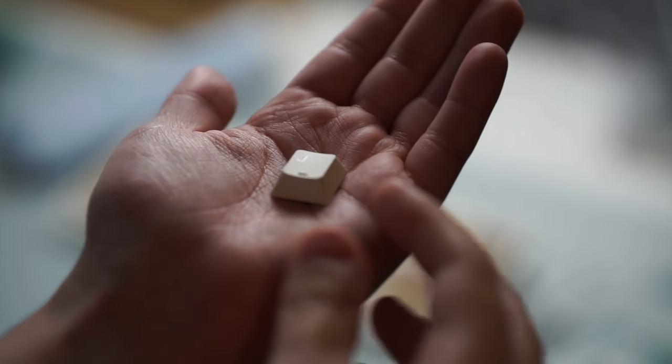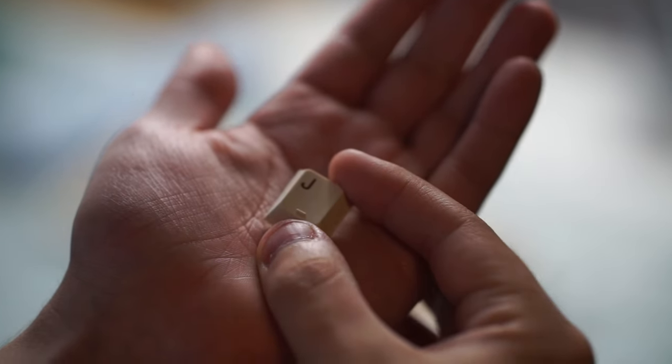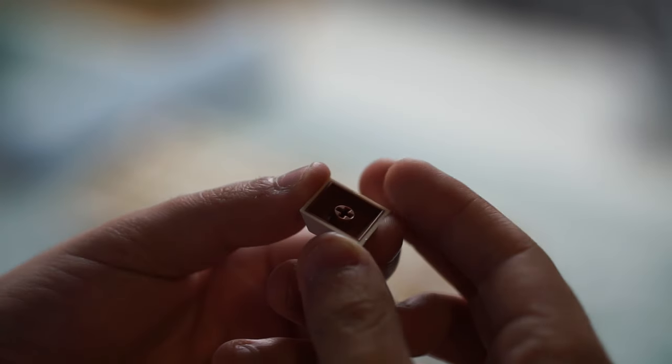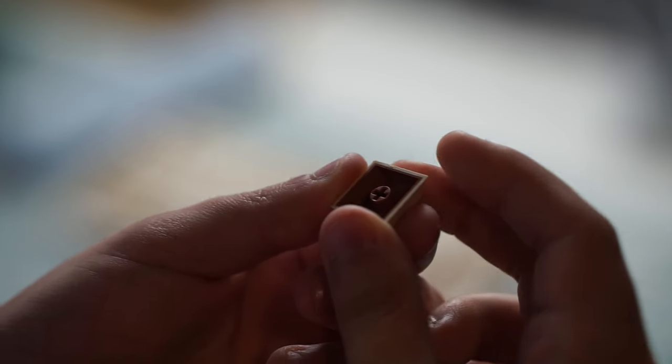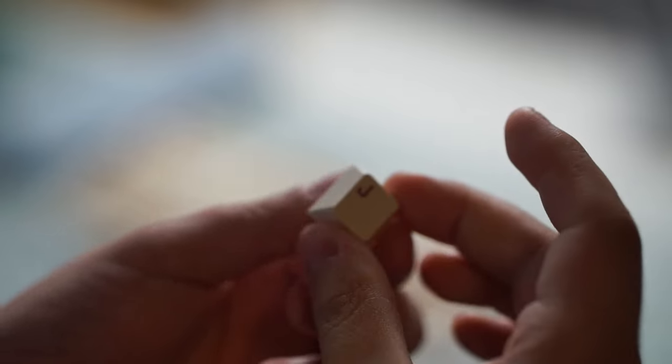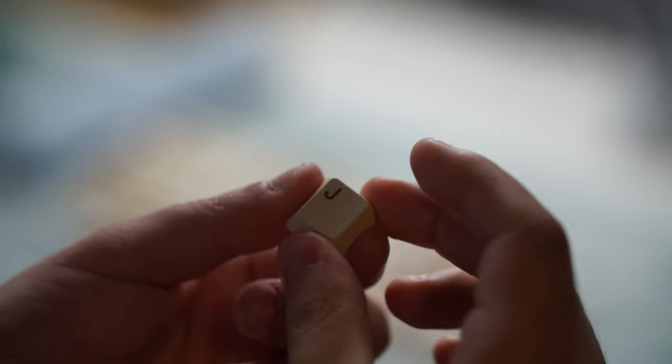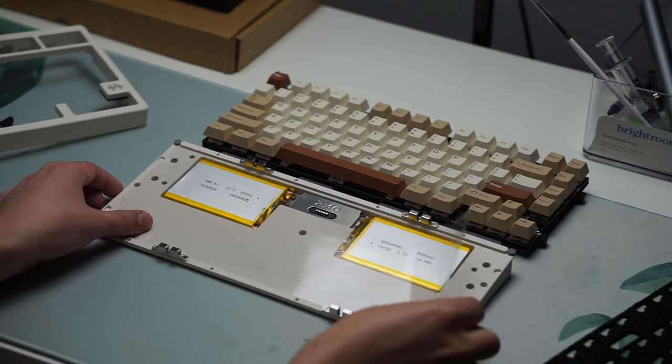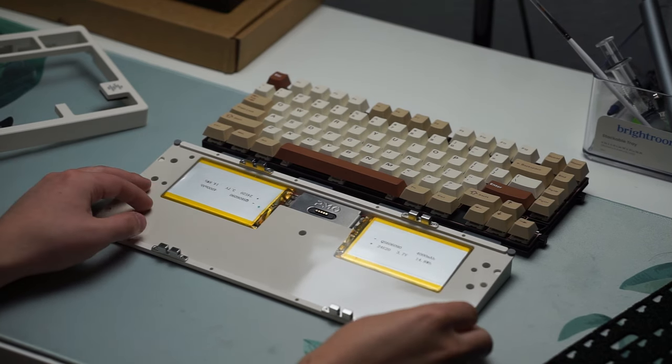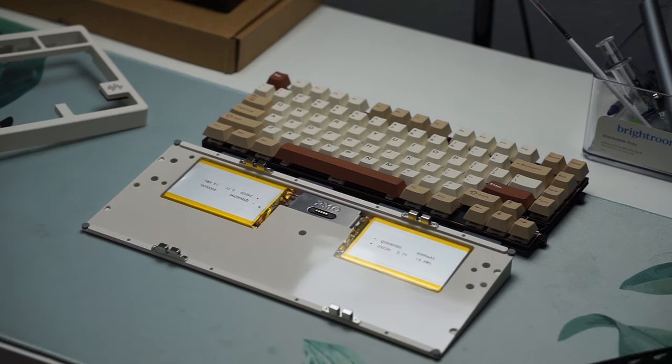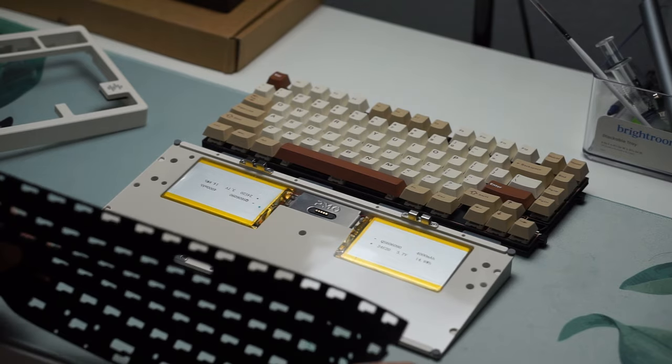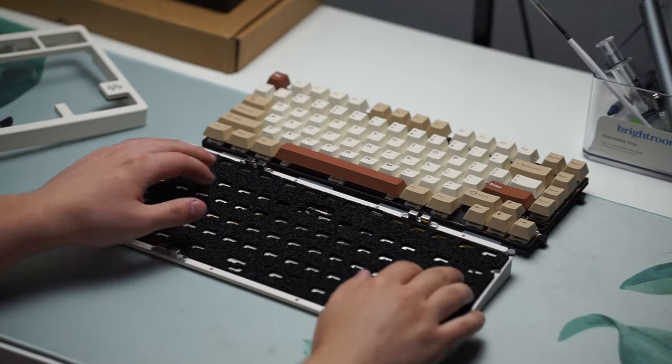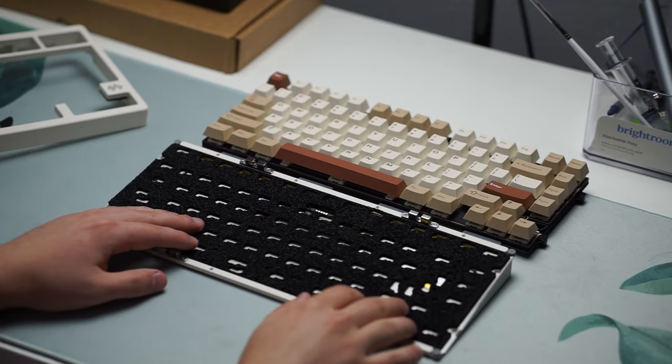The PCB is hot swappable, south facing, but it does have flex cuts, which I personally am not a big fan of. It comes with plate mounted stabilizers. They are pre-lubed and don't have any rattle, but I would have wished to see some really good screwing stabilizers. Thankfully, the PCB does support screwing stabilizers if you want to install them later.